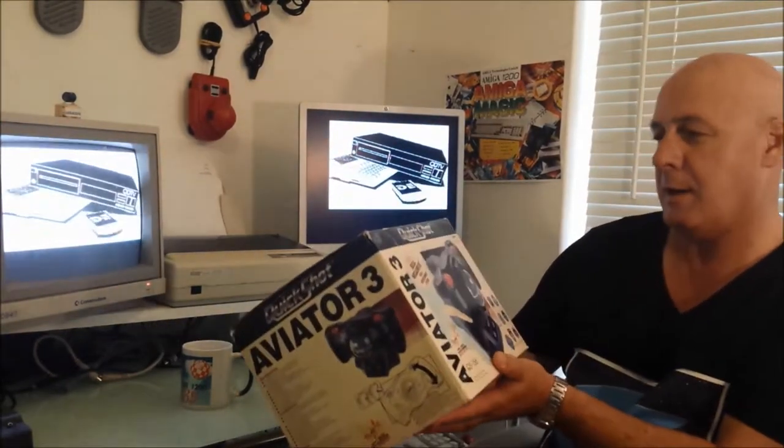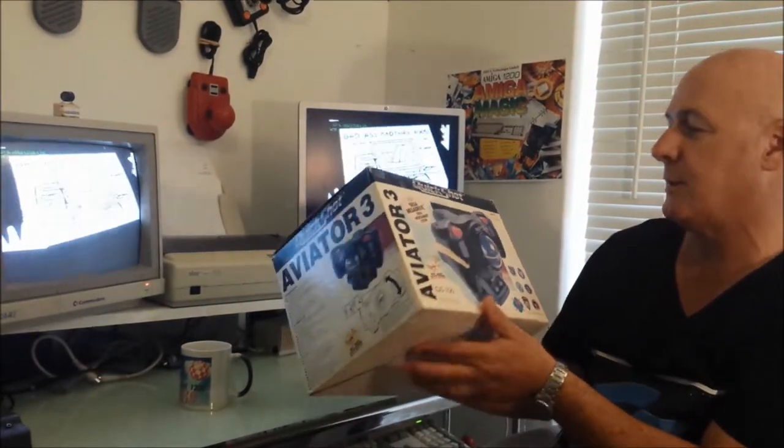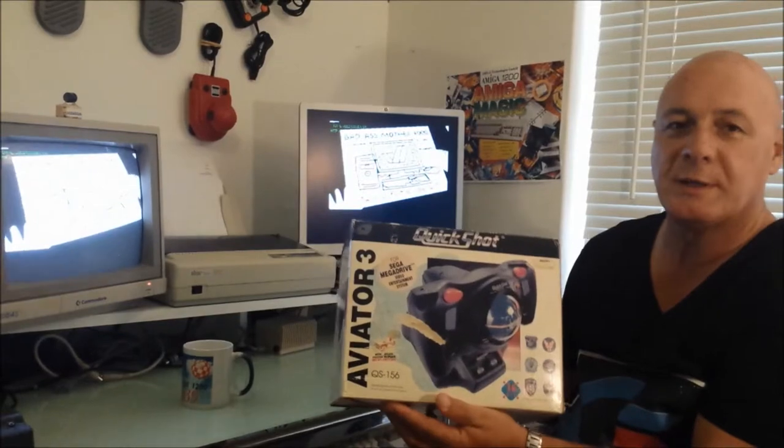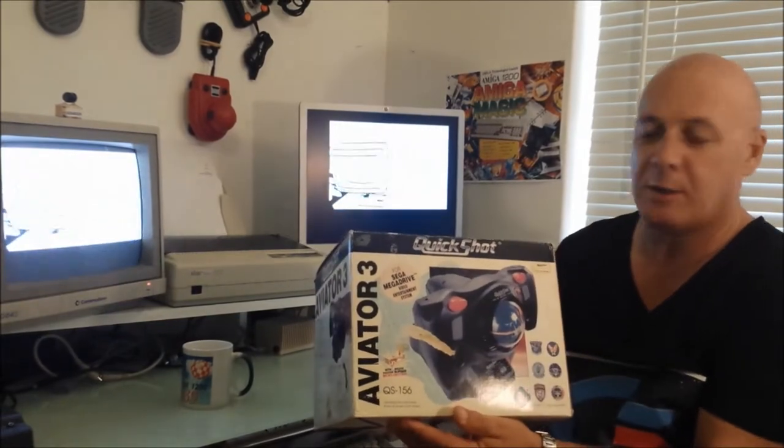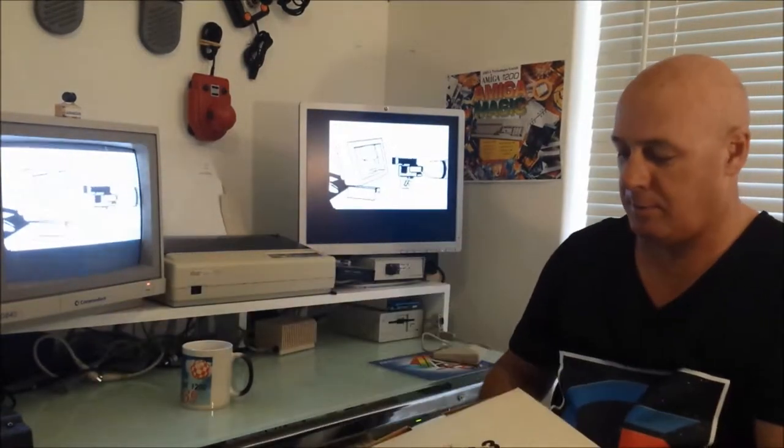Hi Amiga people, welcome back to my Amiga Cave. My name is Graeme and today I'm going to be looking at the Sega Quickshot Aviator, model QS156, which was released in about 1992.